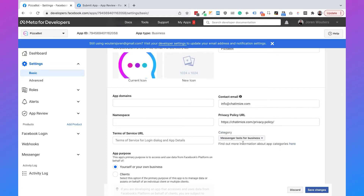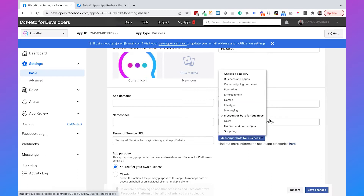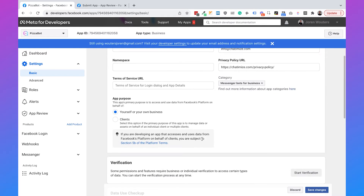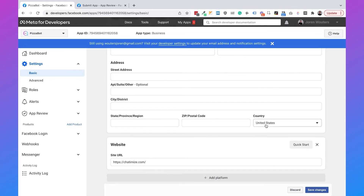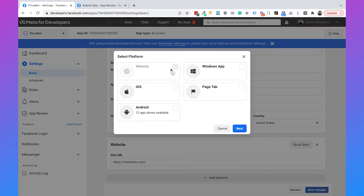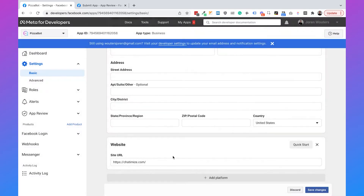We also need to set a category for our Facebook app — it is Messenger Bots for Business. There aren't many categories but you need to do this for Dialogflow, so just select Messenger Bots for Business. Then we also need to set an app purpose. You can set it to yourself or your own business, which is what I did because I want to create a Facebook app for my own Facebook page. If you want to create it for clients, select Clients. If you scroll down, the last thing to add is a platform — click Add Platform, select Website, and fill in your website URL. Once these five settings are configured, we can start submitting the Facebook app for review.